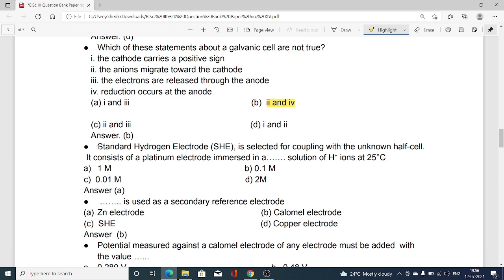Standard hydrogen electrode (SHE) is selected for coupling with the unknown half cell. It consists of a platinum electrode immersed in a solution of H⁺ ions at 25 degrees Celsius. The concentration of the solution is: option A 1 molar, option B 0.1 molar, option C 0.01 molar, option D 2 molar. The answer is 1 molar — option A is correct.